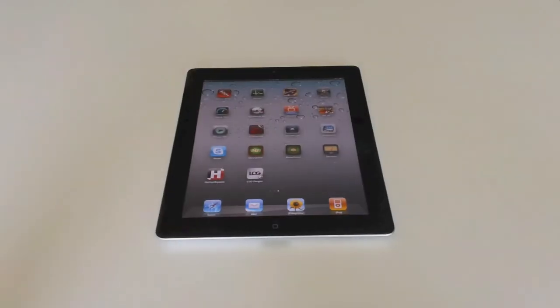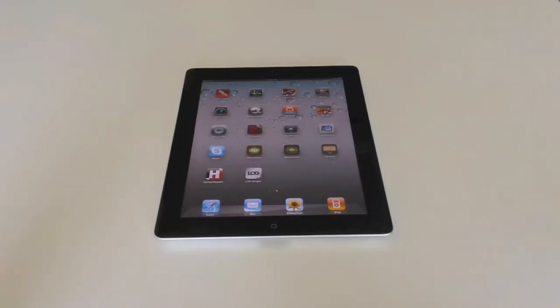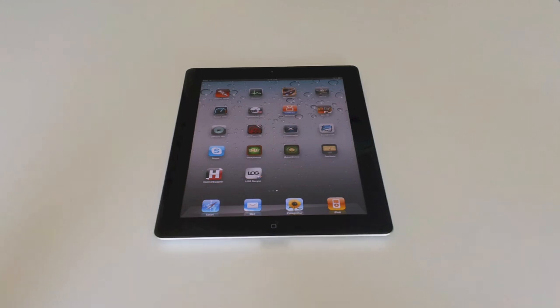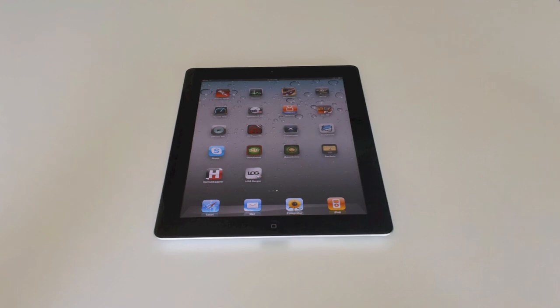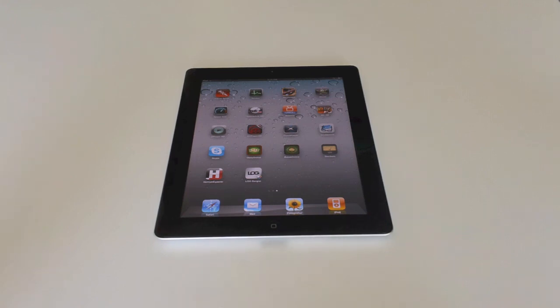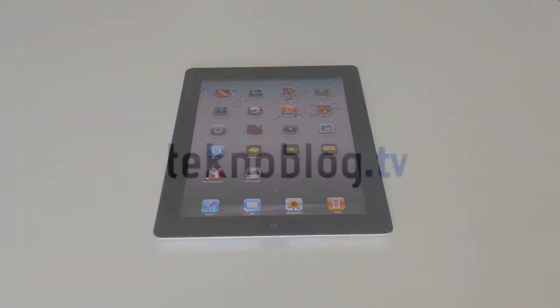To sum up, the design changes and the hardware changes in iPad 2 are important. Everybody would welcome those changes. But it would be better if the screen had seen some changes. All in all, iPad 2 is a good product, and you should put this tablet to the top of your tablet shopping list. That's all for today from Technoblog. See you in another video.